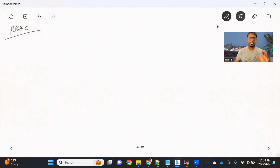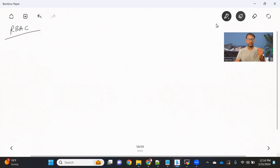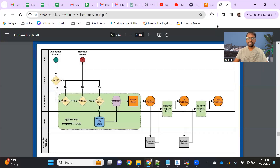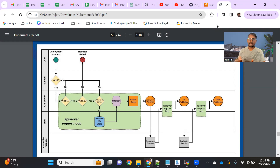RBAC means basically role-based access control. What is the need of this? If you remember, earlier we talked about in one of the videos about what is the overall flow that happens whenever we submit any requests from kubectl.